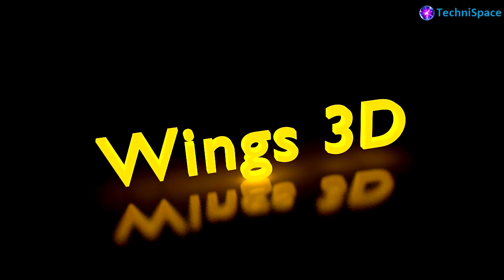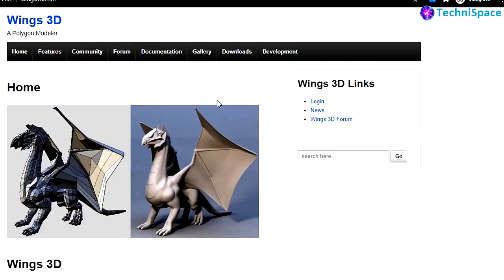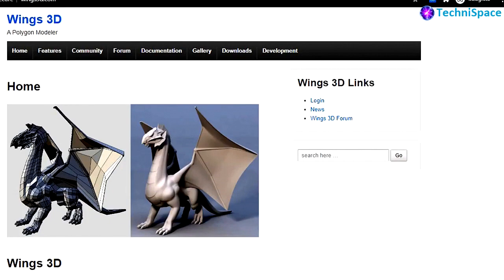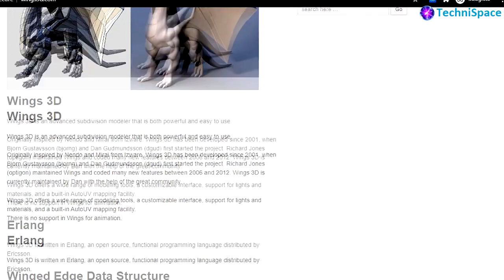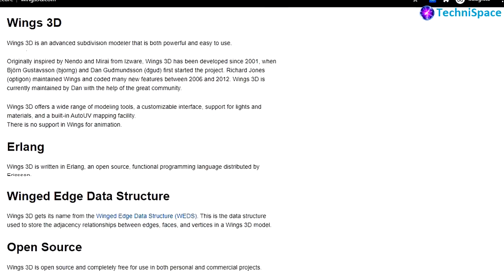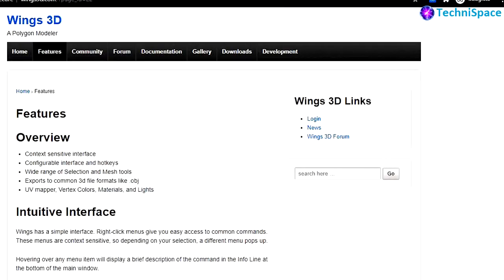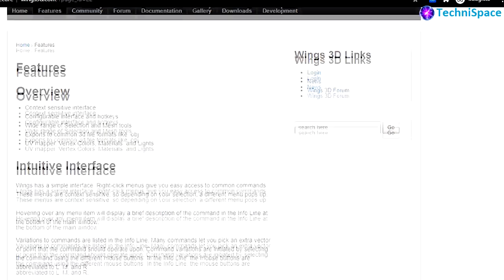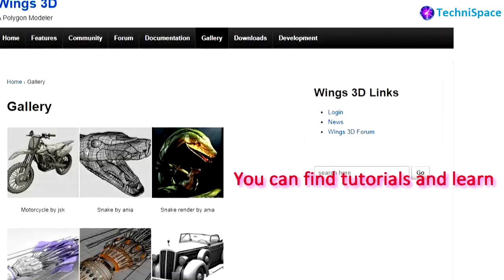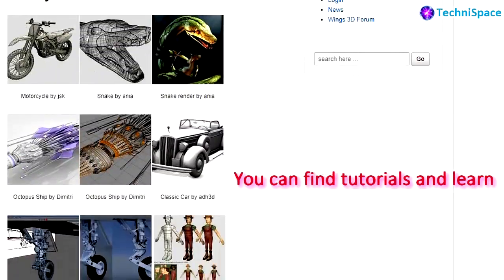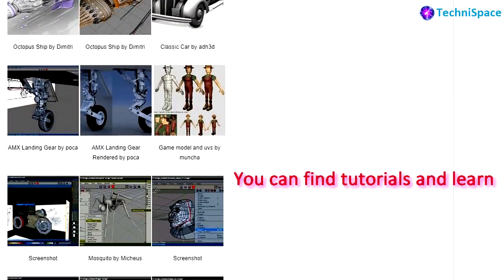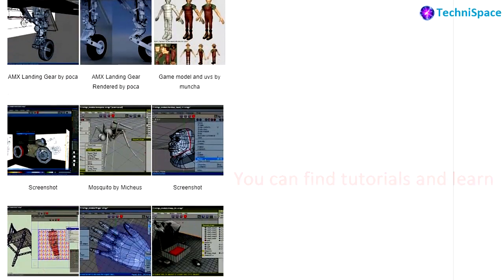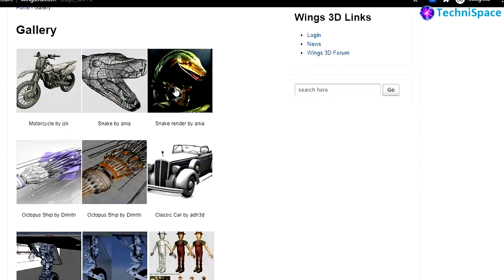Wings 3D is free and open source subdivision modeler that is both powerful and easy to use and has been developed since 2001. You can go through its features, documentations and gallery. This software is good for beginners and hobbyists, easy to learn with great plugins provided by the community.